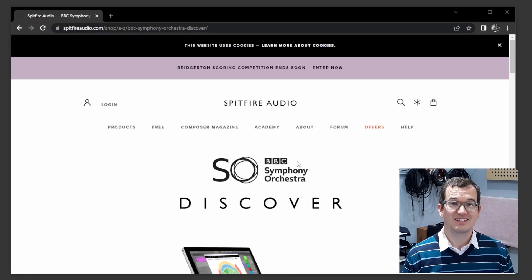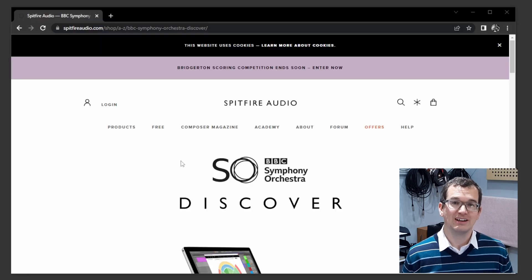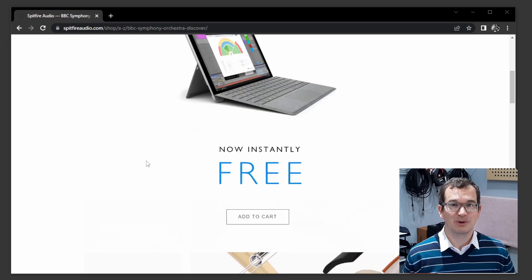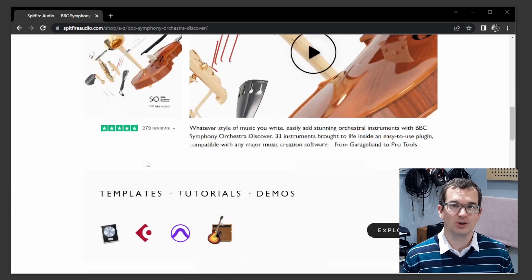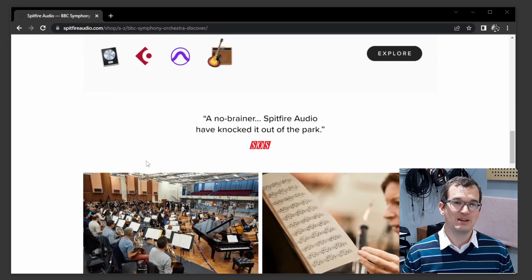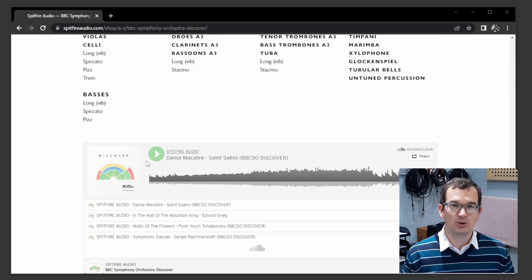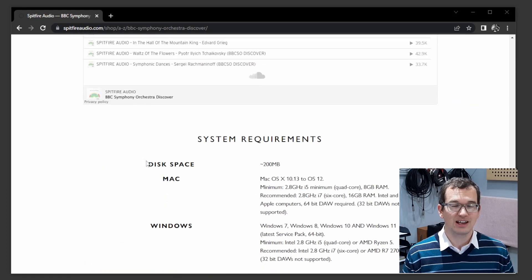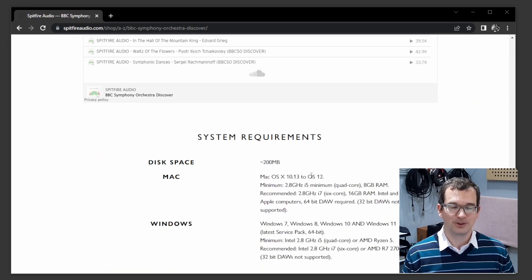This is timed perfectly with the decision by Spitfire Audio to release their BBC Symphony Orchestra Discover library for free. Combined with MuseScore 4, this will give music students a great way to get started with orchestral composition.